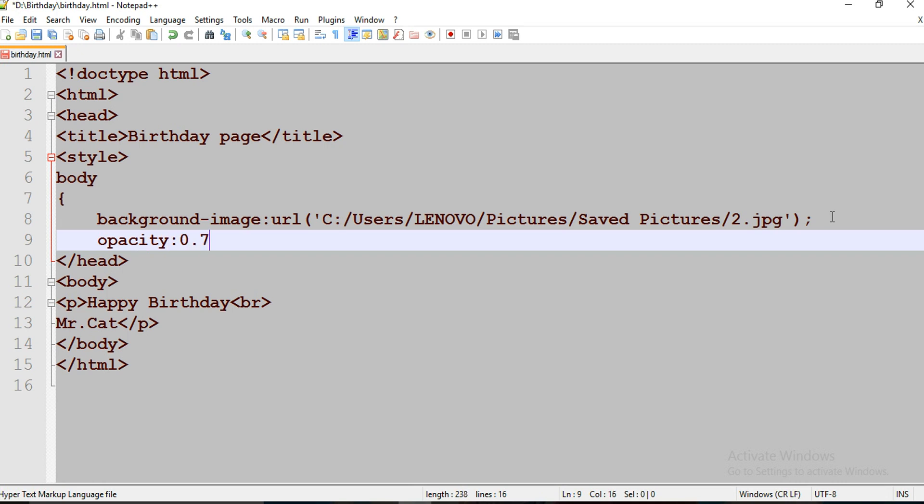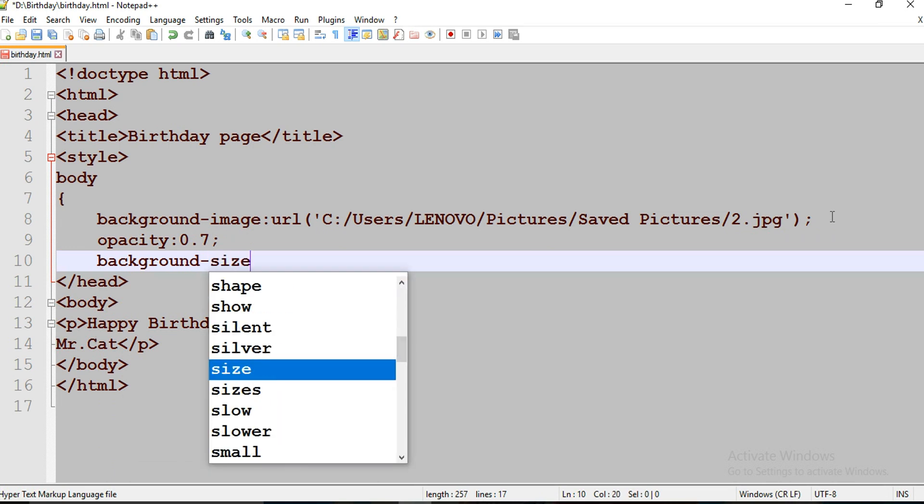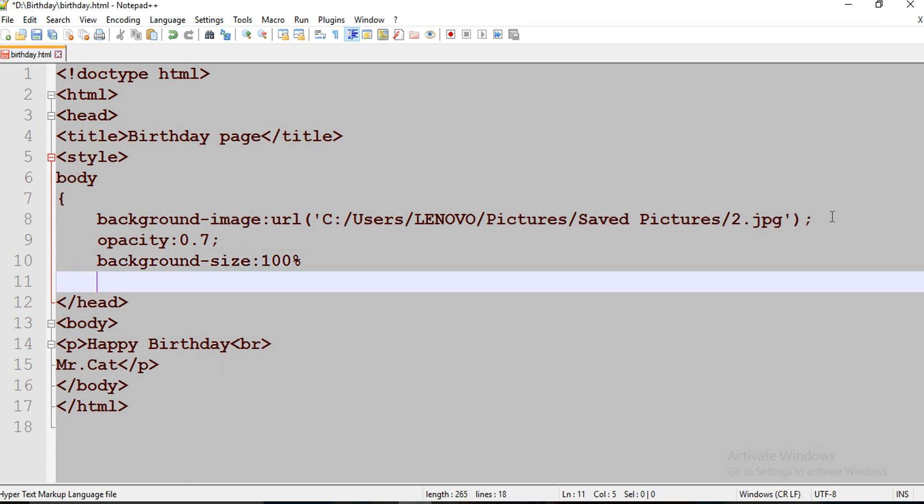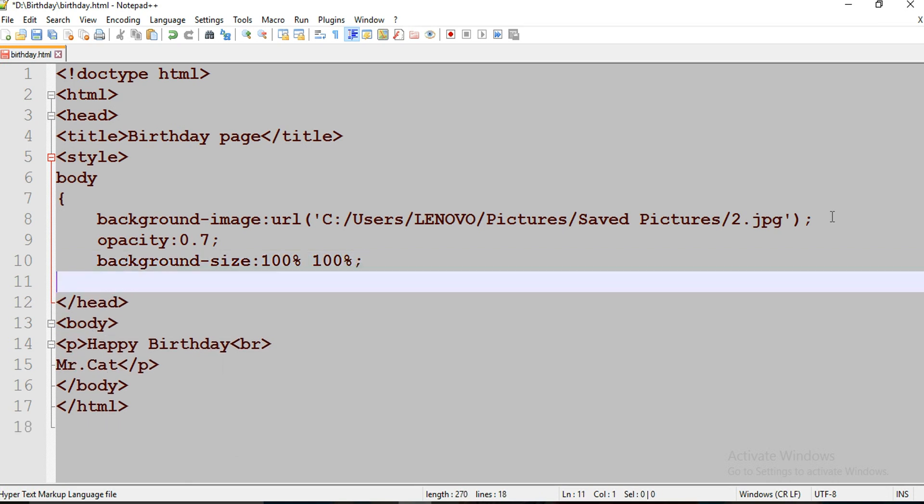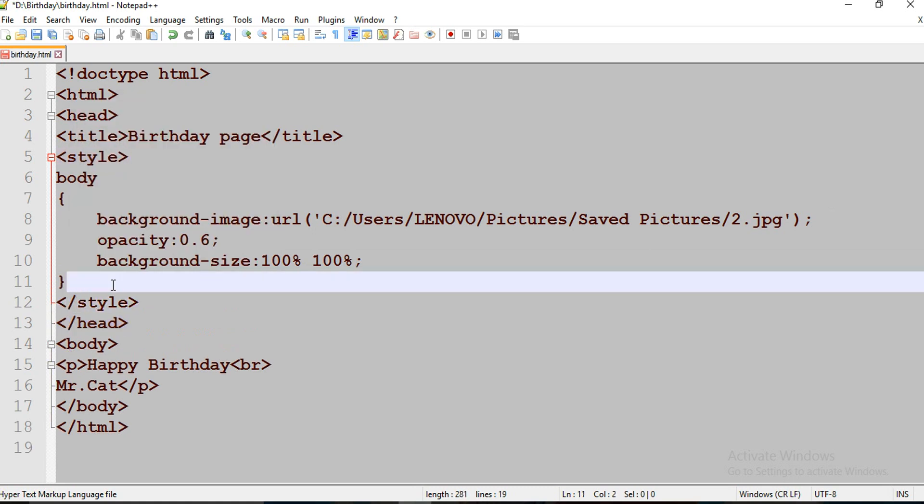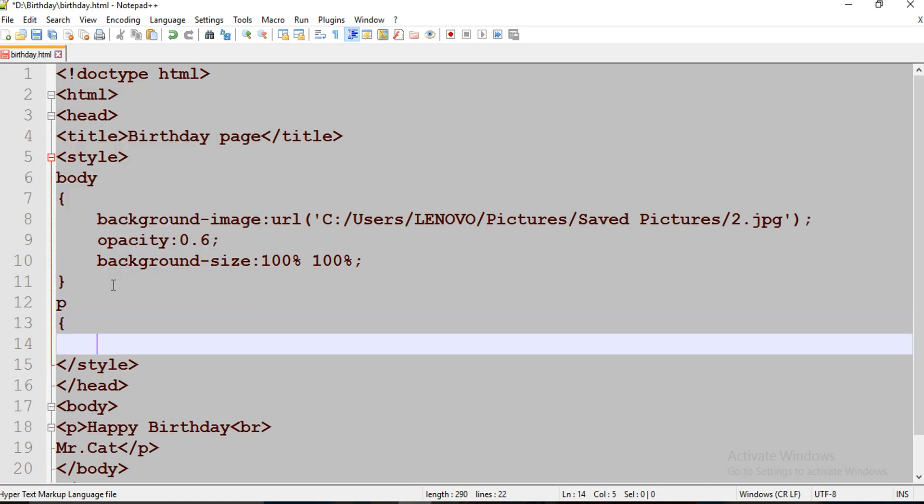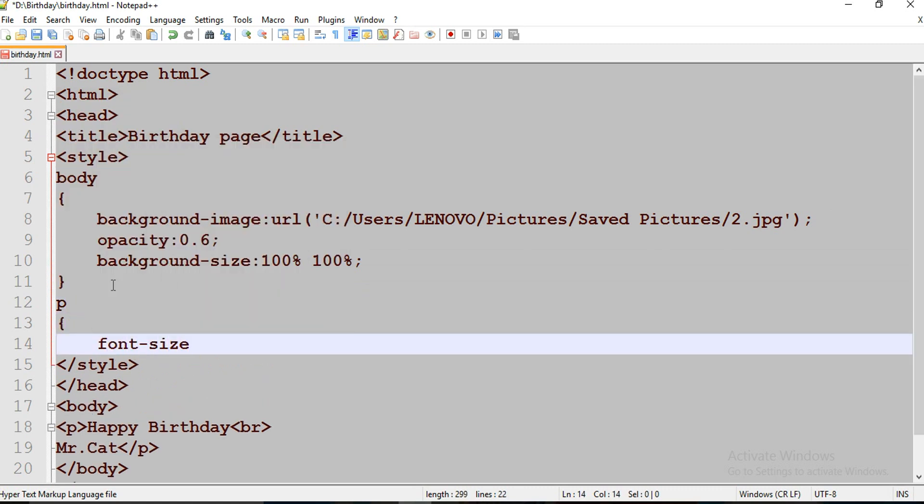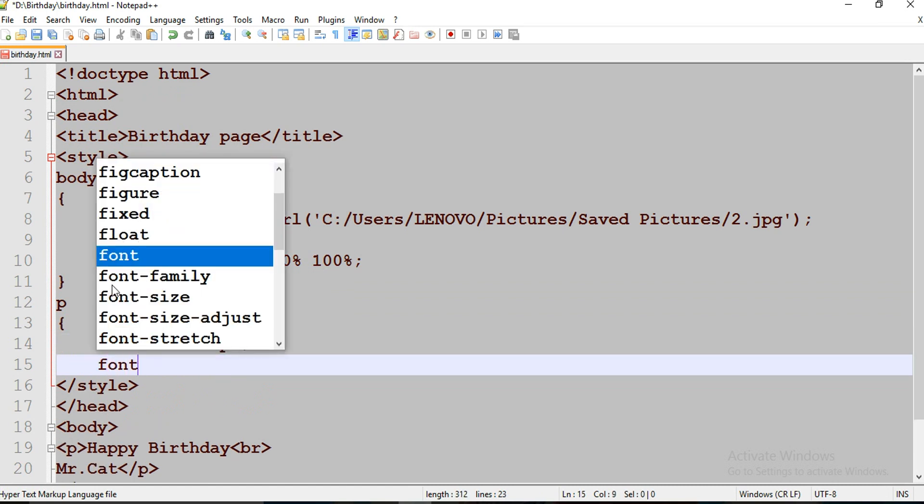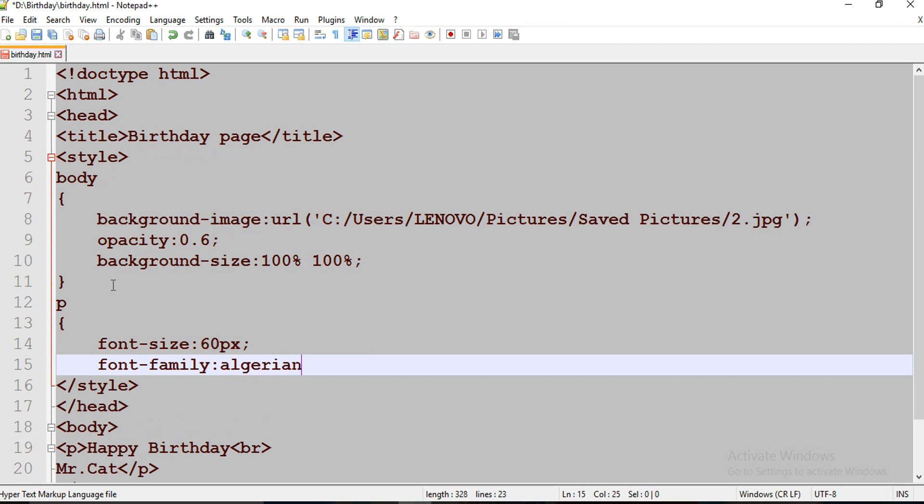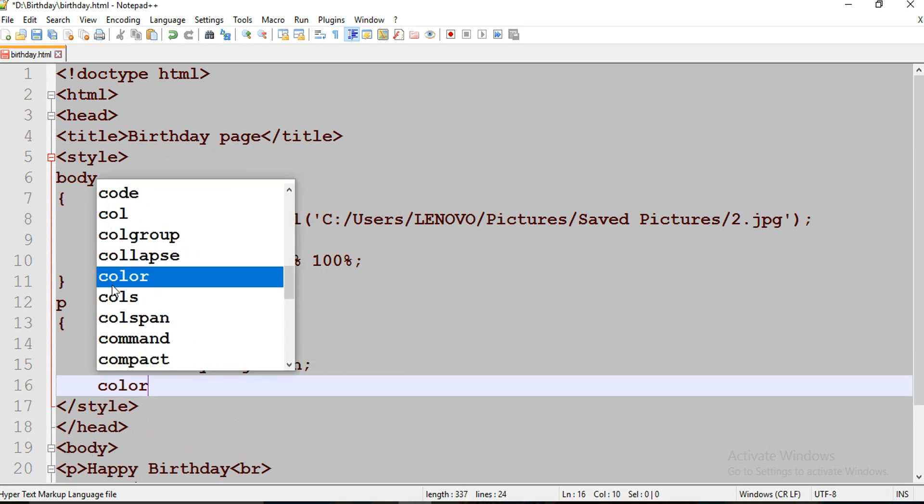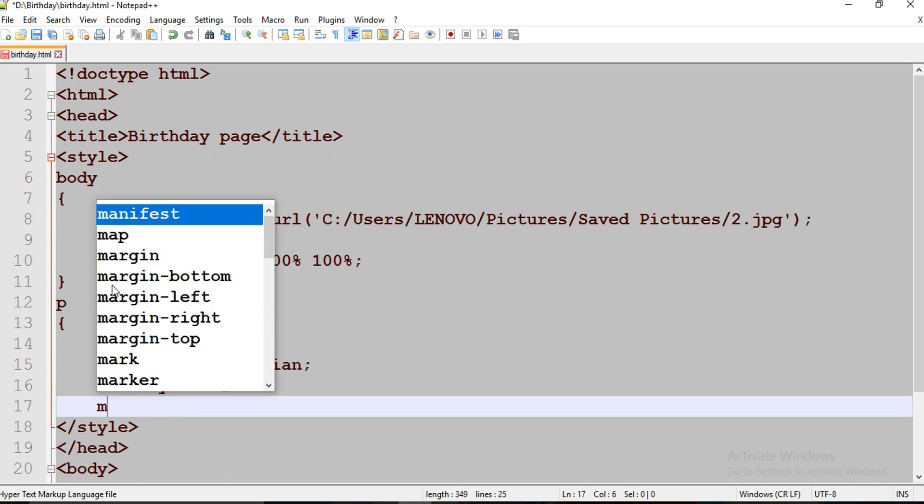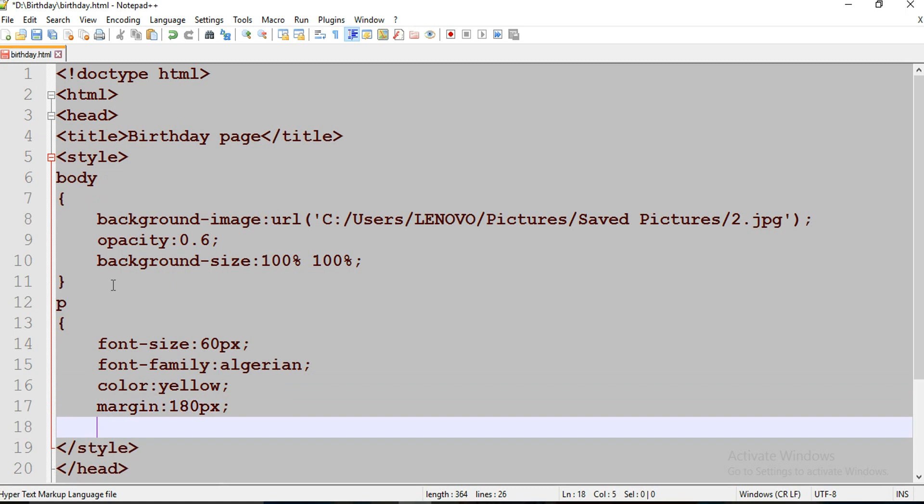Opacity is going to be 0.7. Now I'm going to target my p tag. Font size is 60 pixels, font family is Algerian, its color is yellow, margin is going to be 180 pixels, and text align is going to be center.